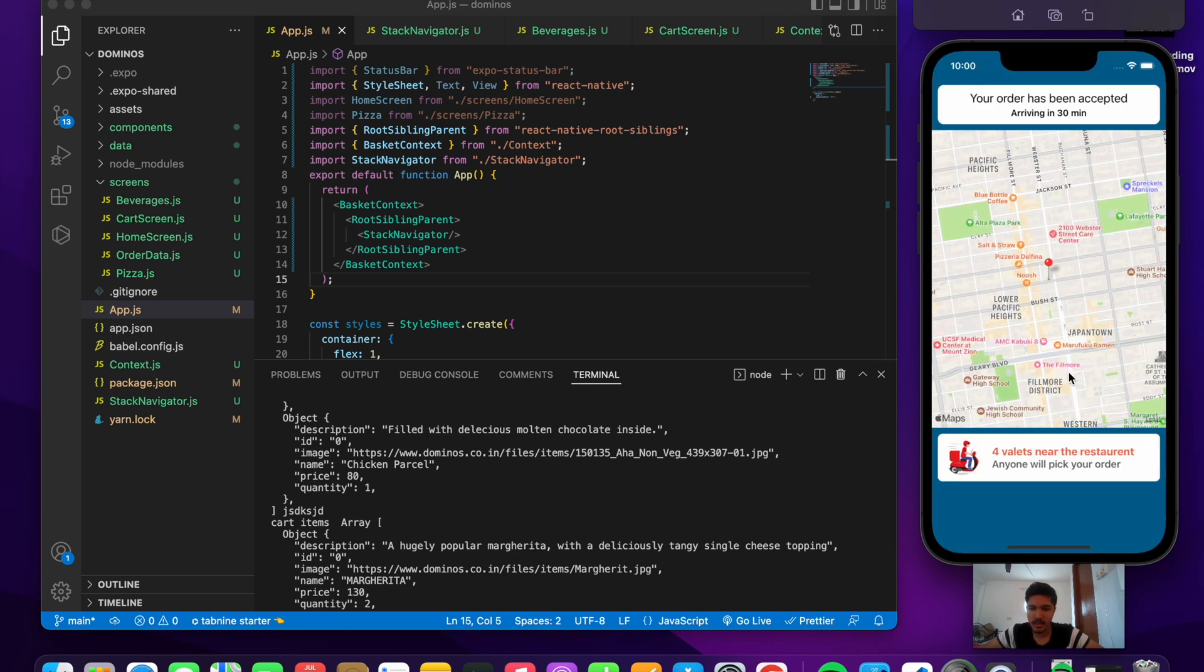This is just going to be the client side of the application. If you are interested you can go and explore more and then build the delivery partner side of the application.